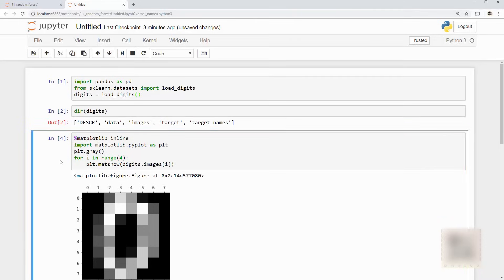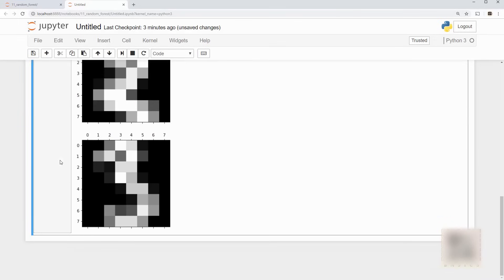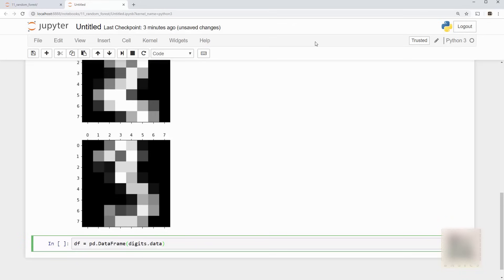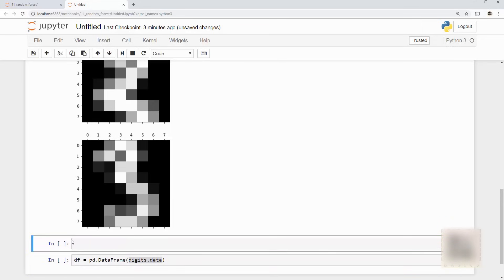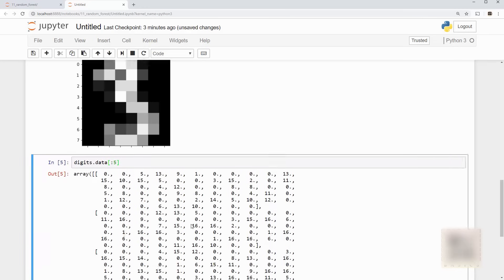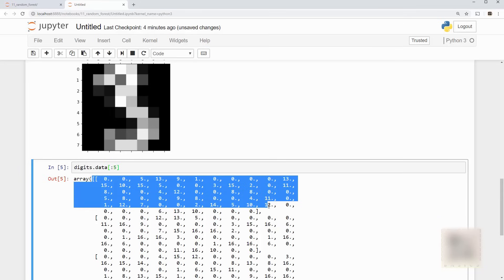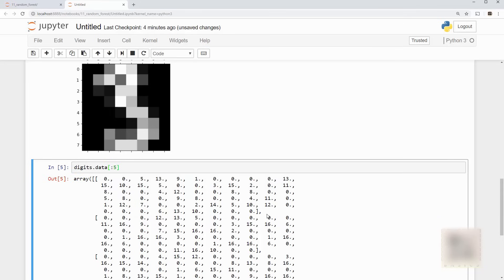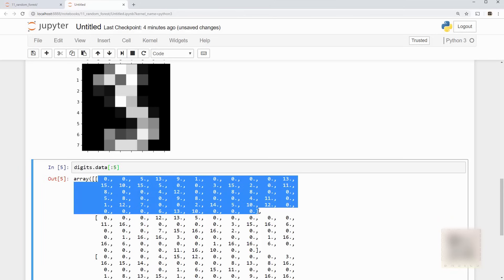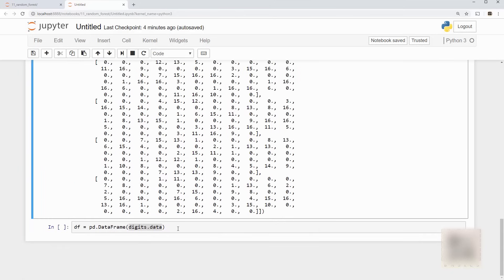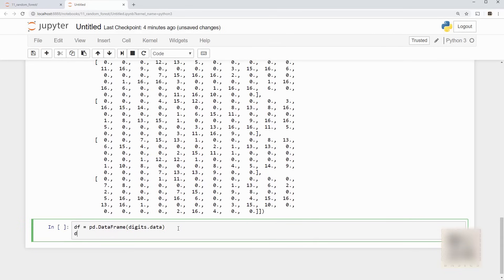Okay now I will create a pandas data frame from this data set. So digits.data basically if you want to see it just to make it simple you will see that it is a two-dimensional array of numbers. So let's look at first five. Each element is just a one-dimensional array but it's like 8 by 8 matrix so the length of this array is 64.